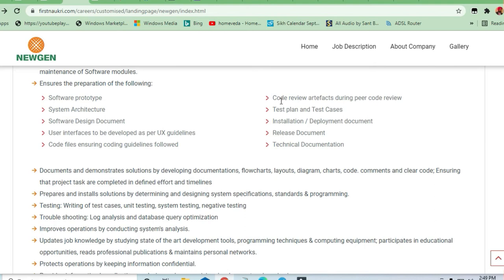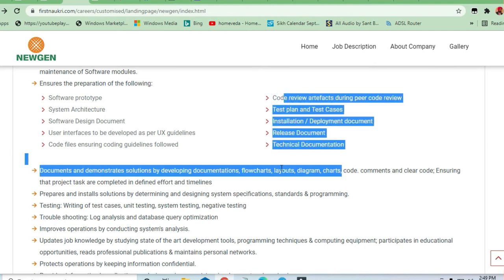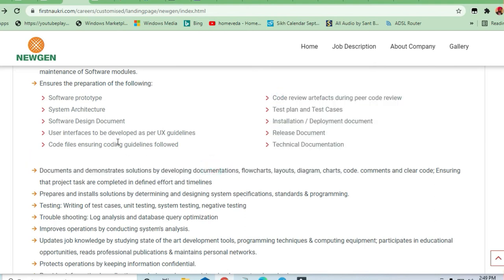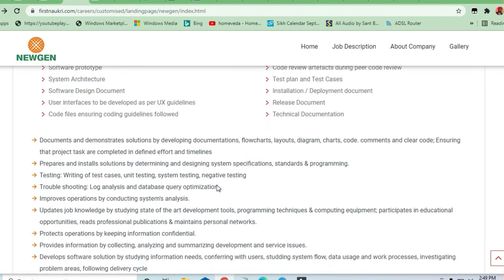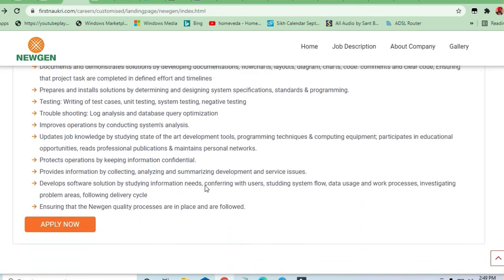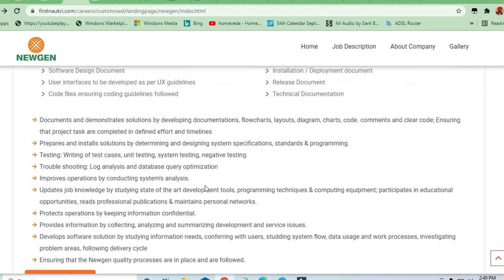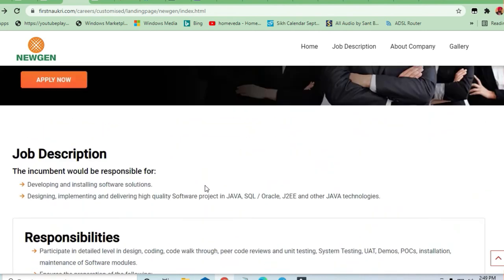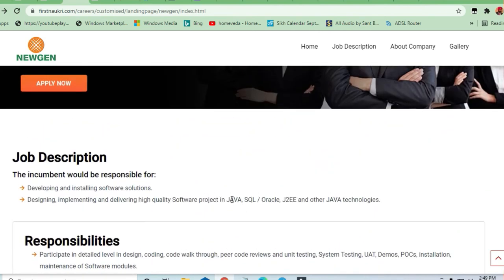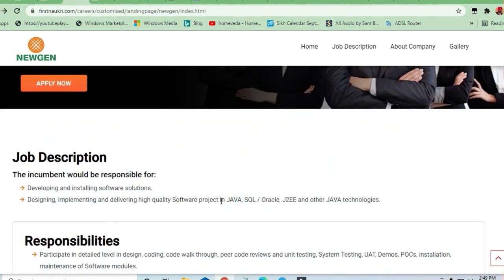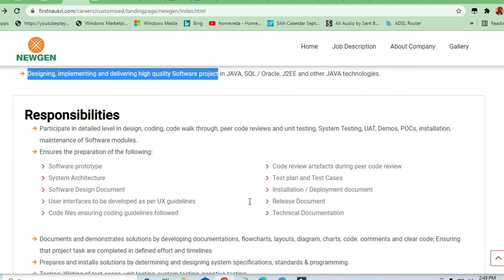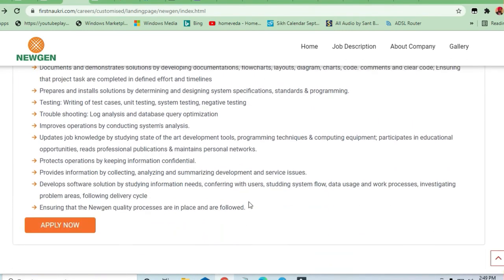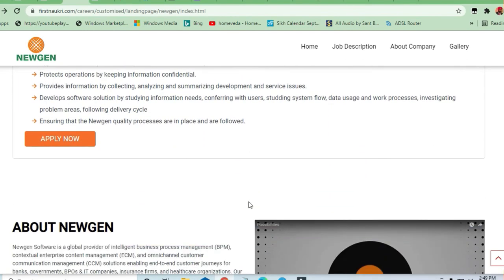It shows the preparation of the following software prototype and system architecture. These are all related to software installation and developing the software solutions. That is simple. Only thing is that you need to be good in exception handling in Java or you need to be good in object-oriented programming concepts. This is a basic thing to apply for this job in the interview.